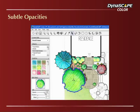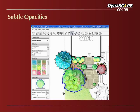Opacities. Dynascape Color lets you arrange your colored elements by layer and adjust the opacity of any one of them, which adds a subtle, refined quality to your drawings, and also helps impart information about how those elements will be layered and arranged in the client's gardens.